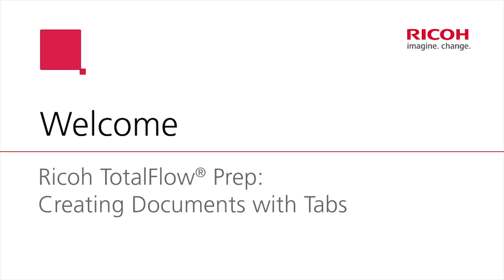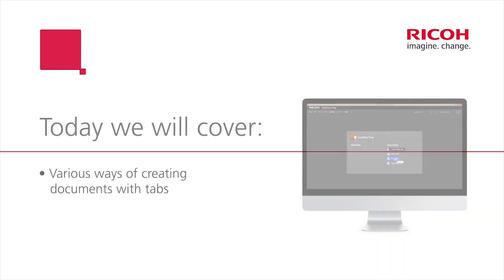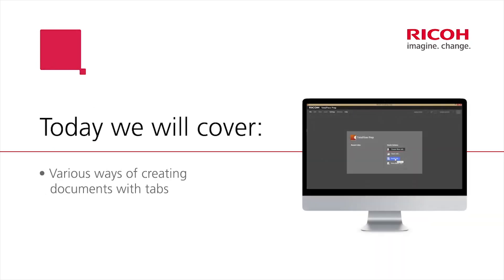Hi, and welcome to An Introduction to Prep. This video will cover various ways of creating documents with tabs.